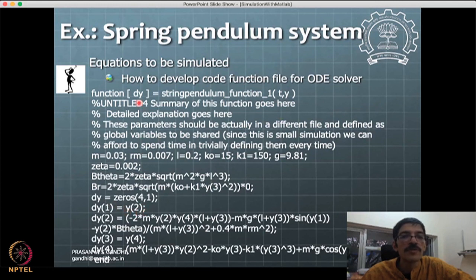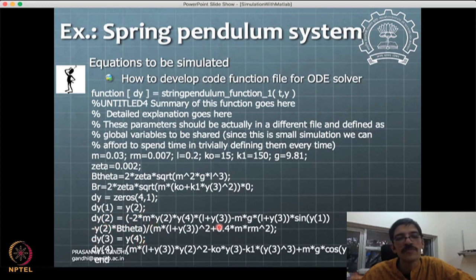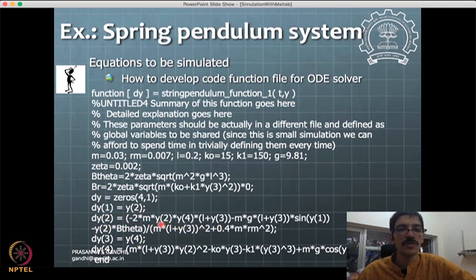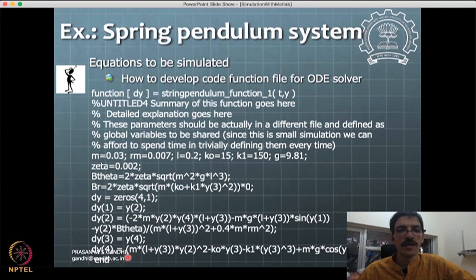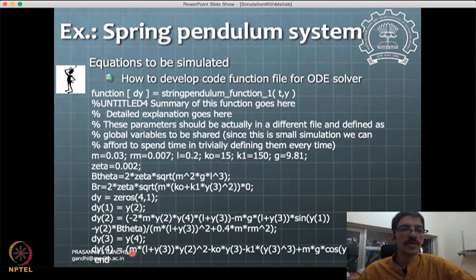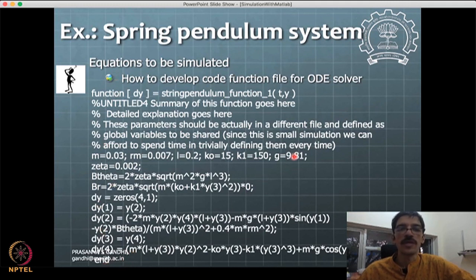dy contains the derivatives of the states: dy1 = y2, dy3 = y4, dy2 comes from the theta-double-dot formula substituting corresponding y variables, and dy4 from the x-double-dot formula. This is the equation for theta-double-dot and this for x-double-dot. Once this function is written, we can go ahead and simulate it.